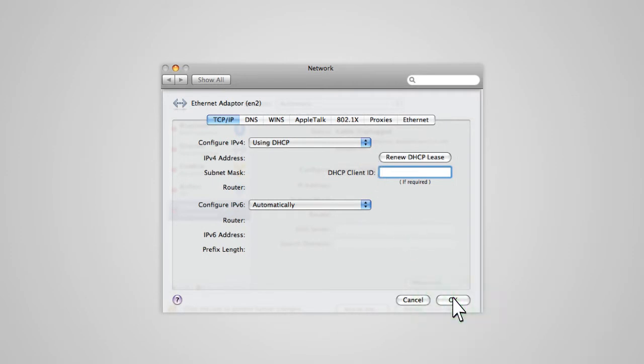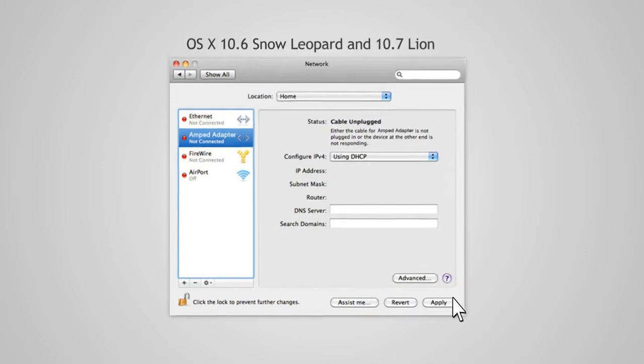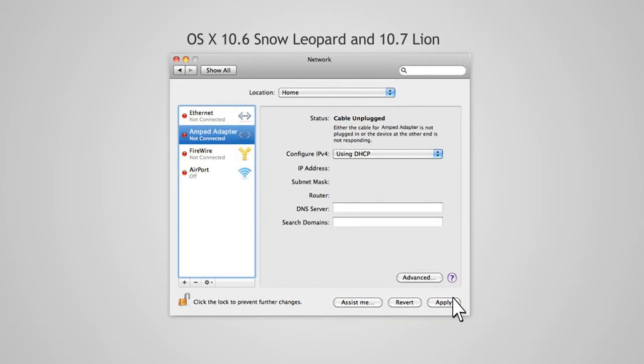For users with OS X 10.6 Snow Leopard and 10.7 Lion, in Network Preferences, select Amped Adapter from the list and click Apply.